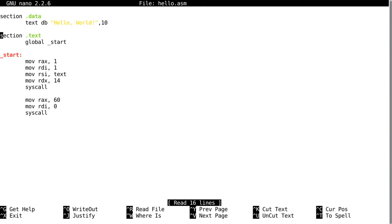But one of the issues is you have to actually count the length of the string of text every time. You can't just give it a string of text and have it printed out.